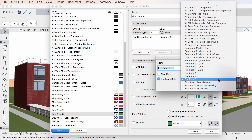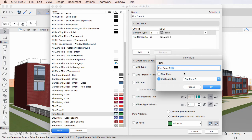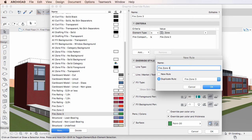The Name field will contain the name of the selected Graphic Override Rule, with an index number in parentheses after it, since no two Graphic Override Rules in a project file can have the same name. Modify the Name field as needed, and then click the OK button to proceed.